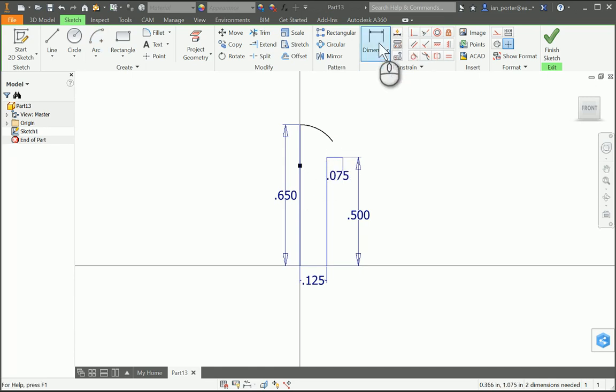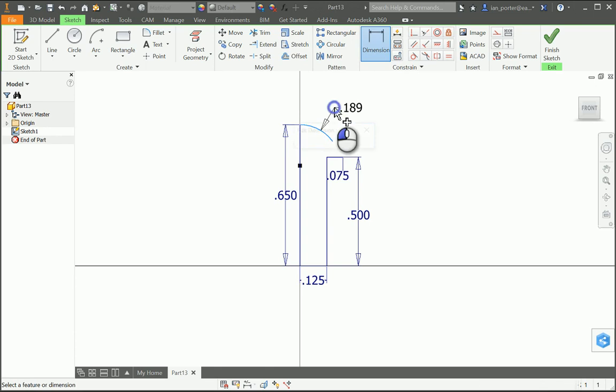I'm going to come up to dimension and I'm going to grab this arc. And I want this spherical radius to be at 0.208. So I'm going to go ahead and type that in, 0.208.